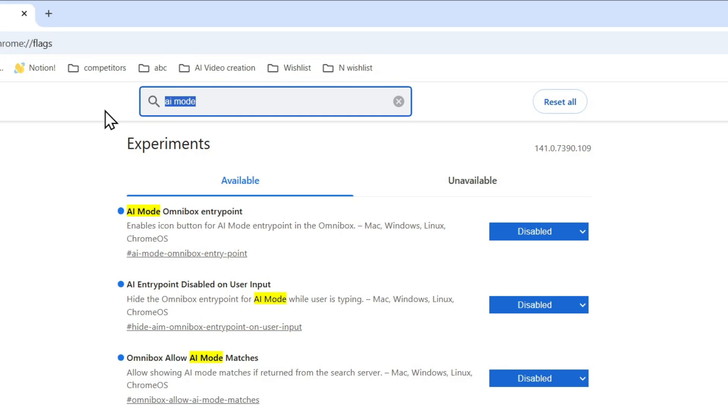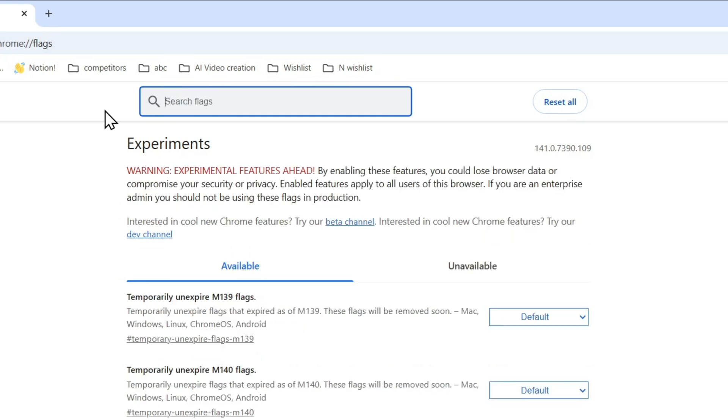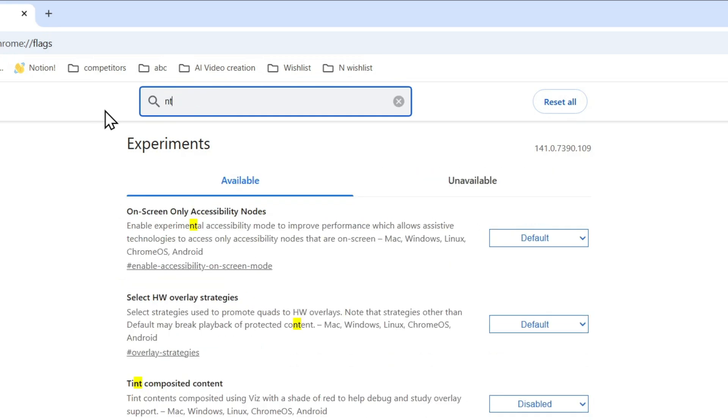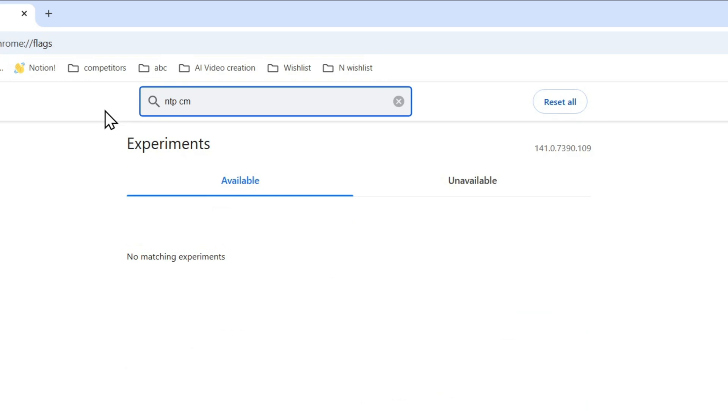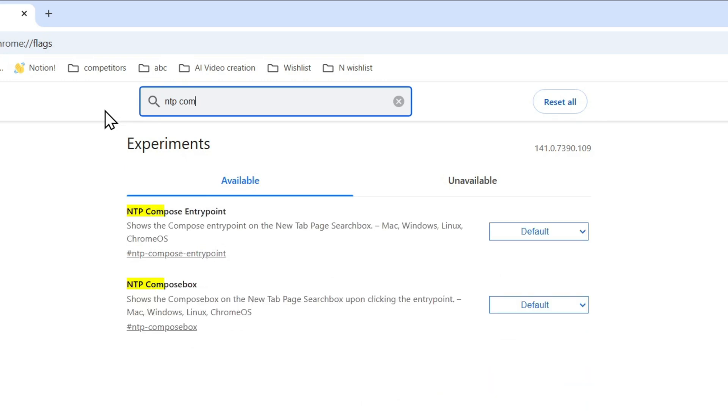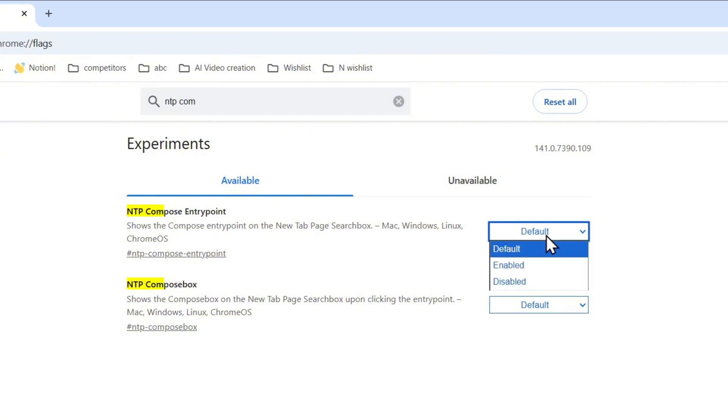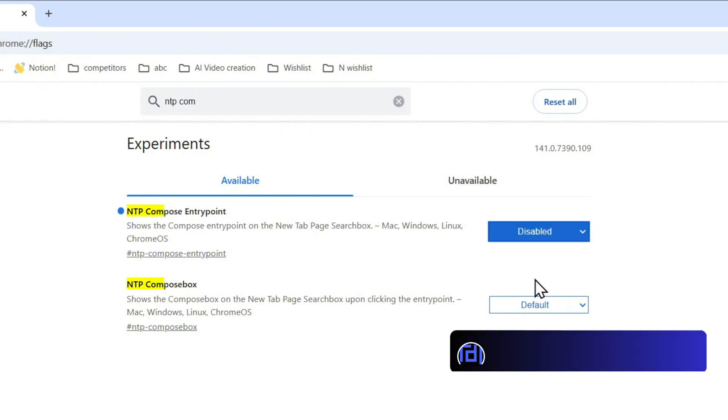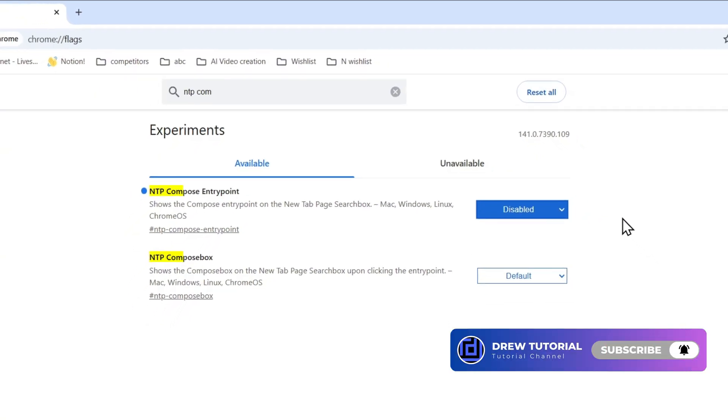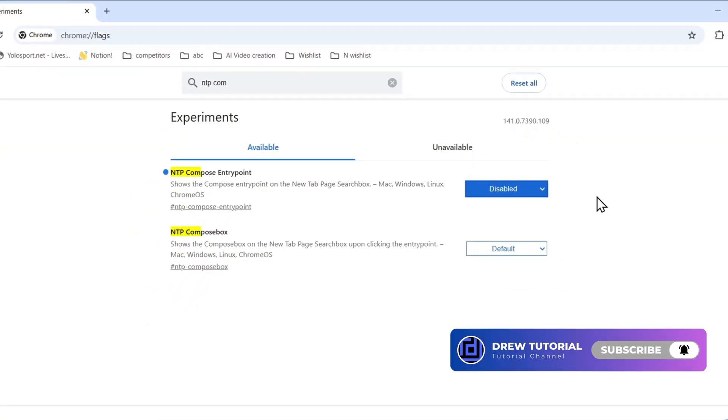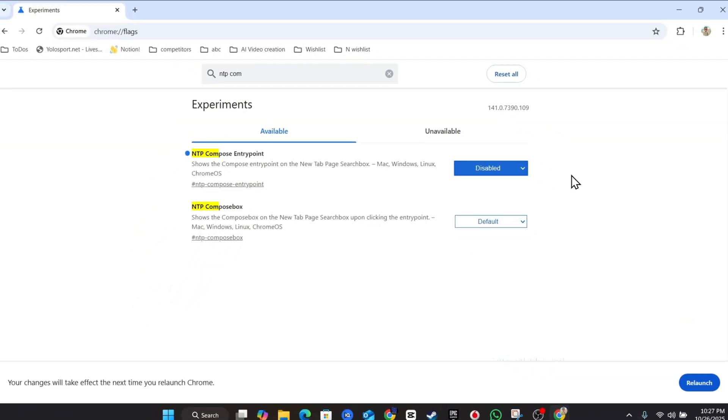but it's not showing up right here. All you have to do is simply type in NTP compose and you will see the NTP compose entry point. You want to go ahead and also disable this as well. That's all that you have to do guys, very easy and very simple.